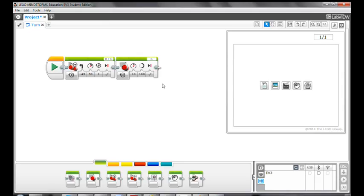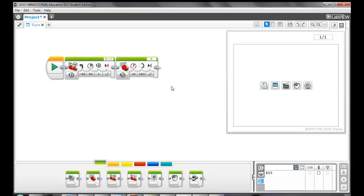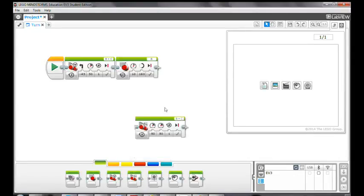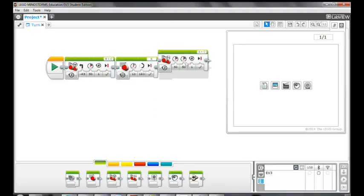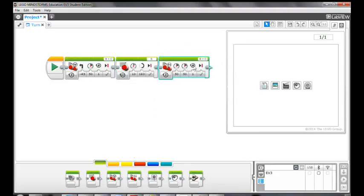Next, let's see how to use the move tank block to spin the robot because move tank block will allow you to program the two motors to turn in different directions. So you can use the move tank block to program a sharp turn or spin. Drag and drop the move tank block onto the programming canvas.